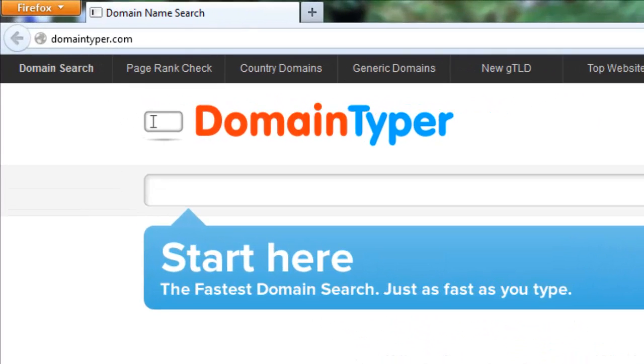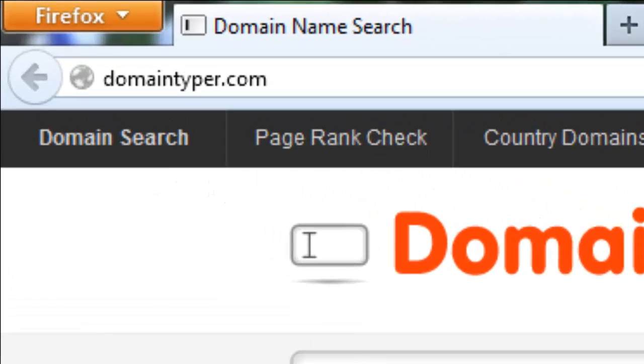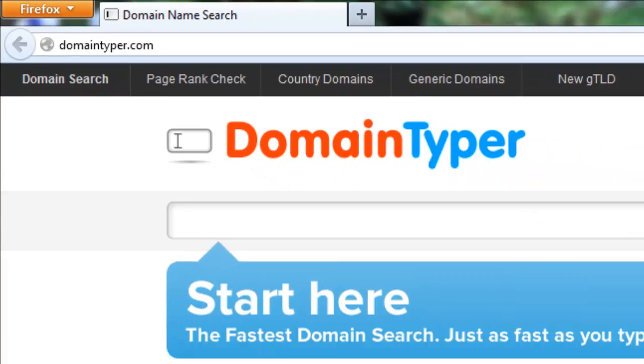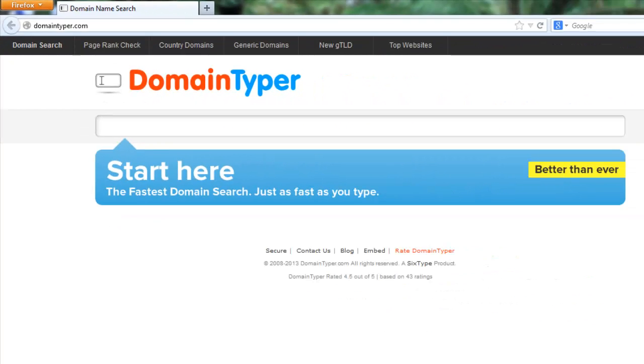At that time I didn't believe this website could search much faster than other servers, other domain search providers. But now I believe this is the best and fastest domain search engine I've ever seen.